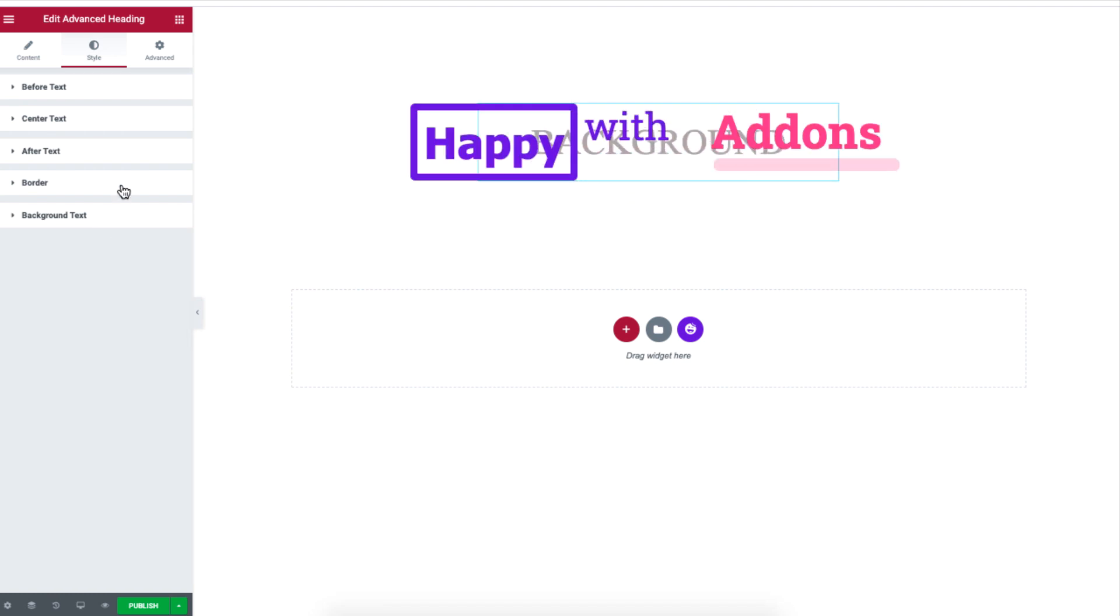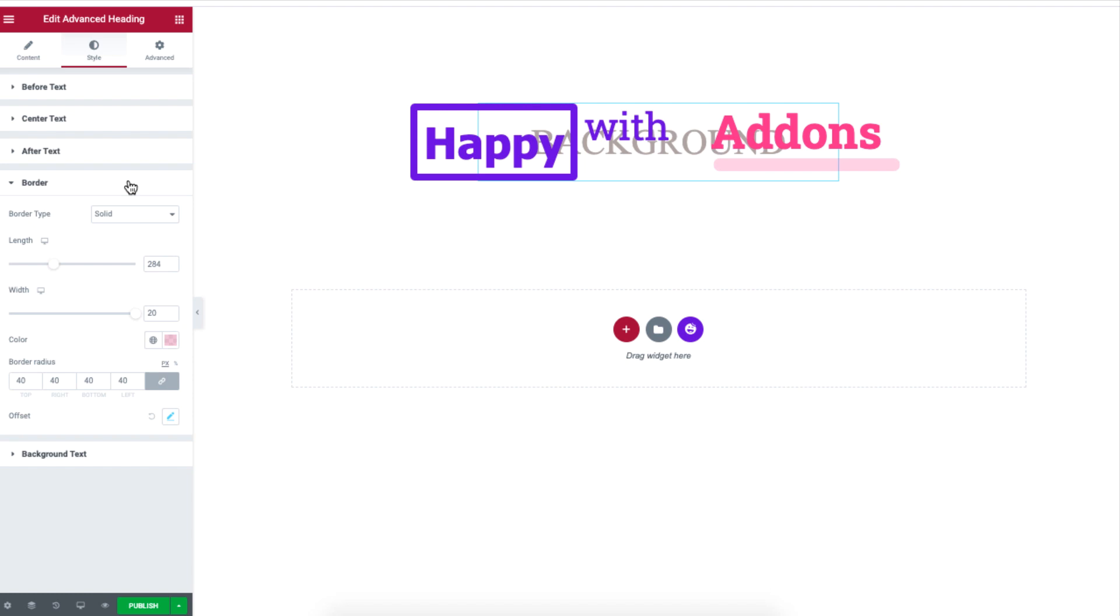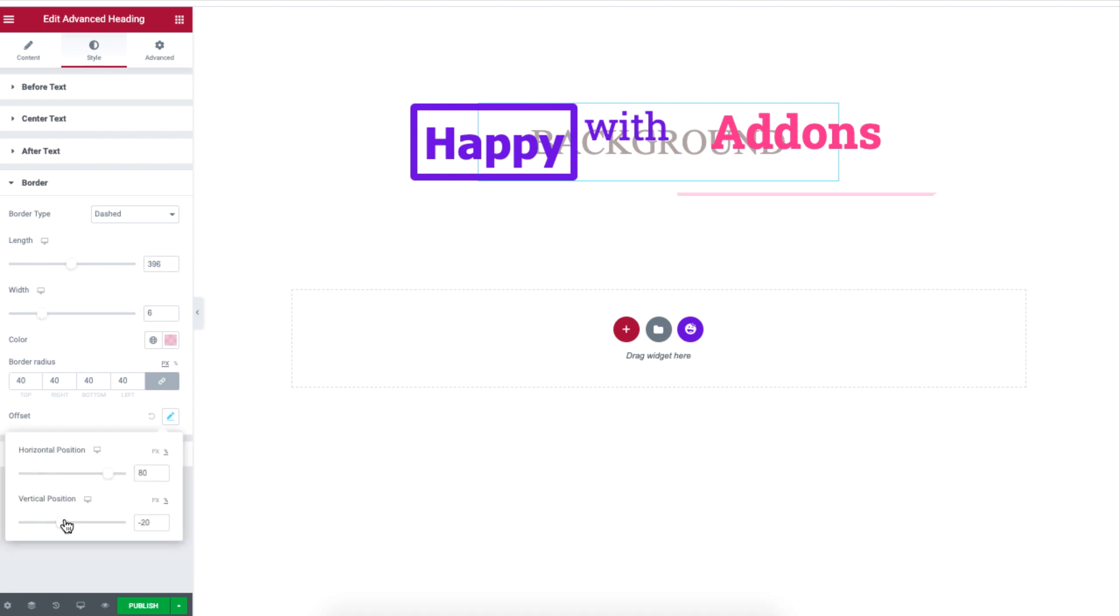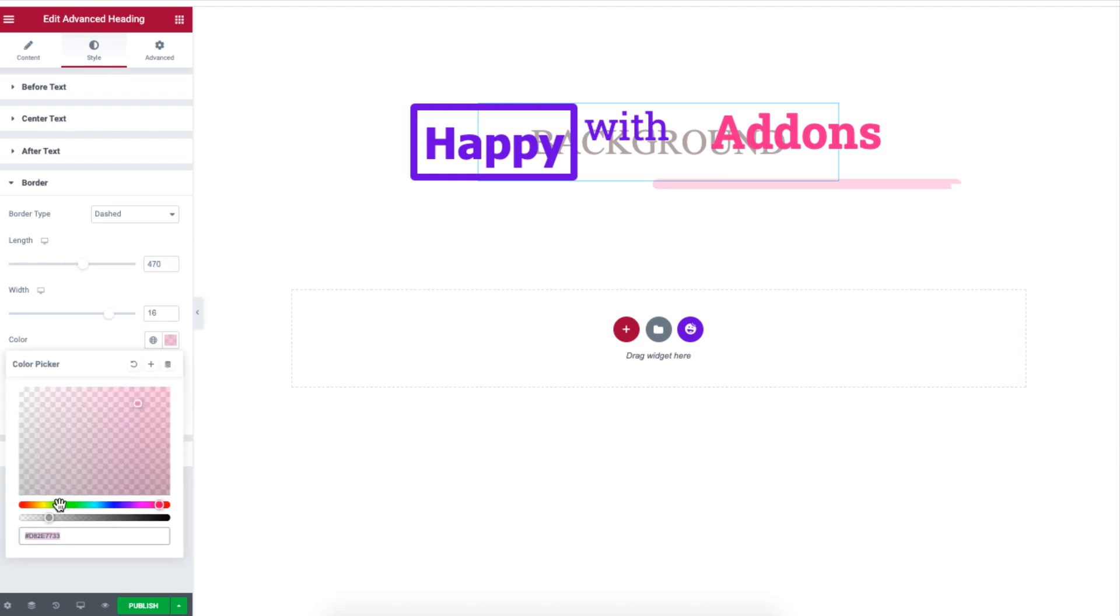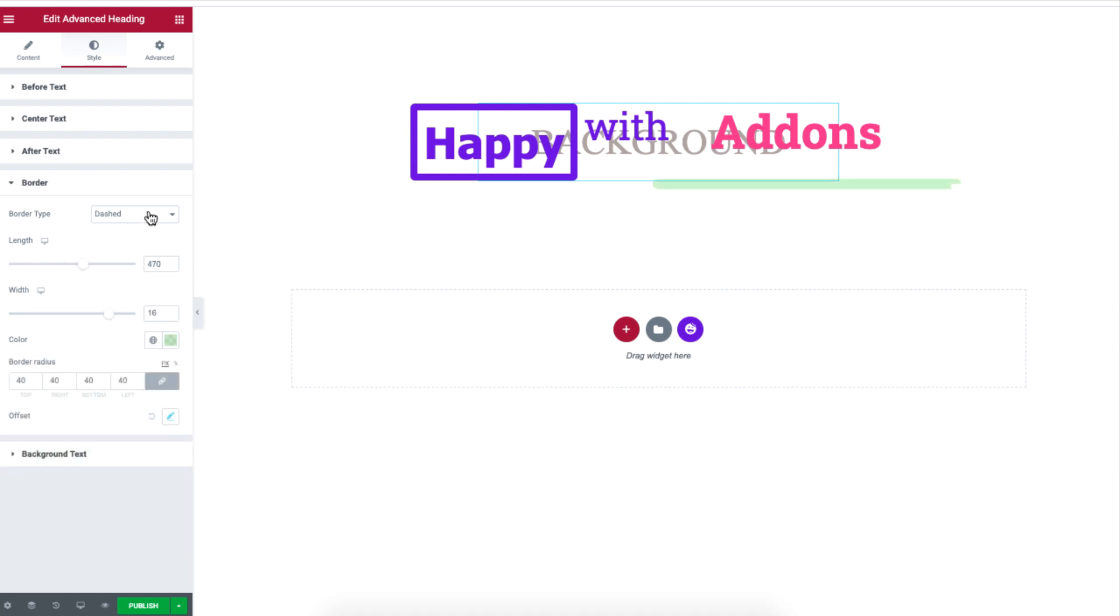Under style, click on border to set a border for the heading. You can choose your border type, length, width, color, and border radius.